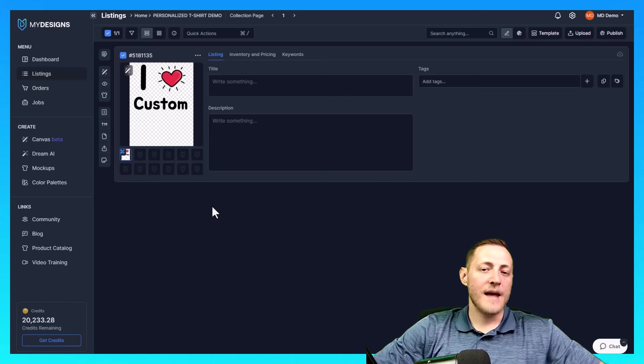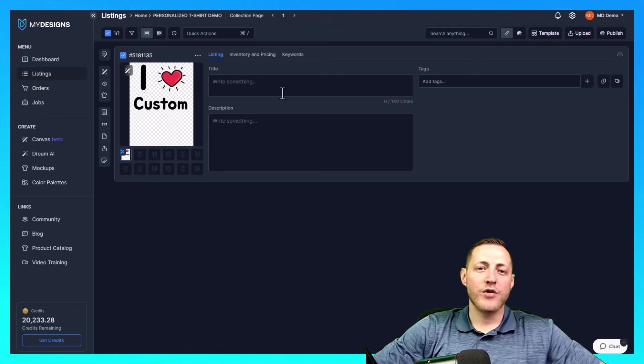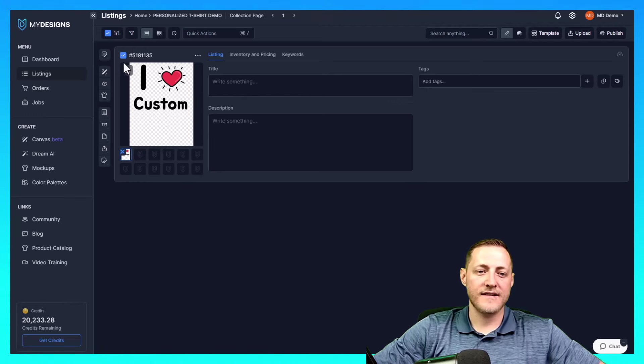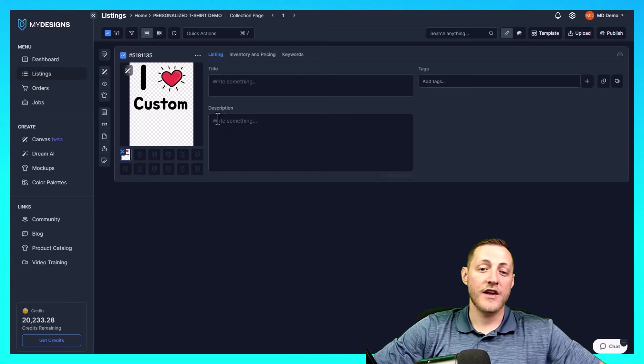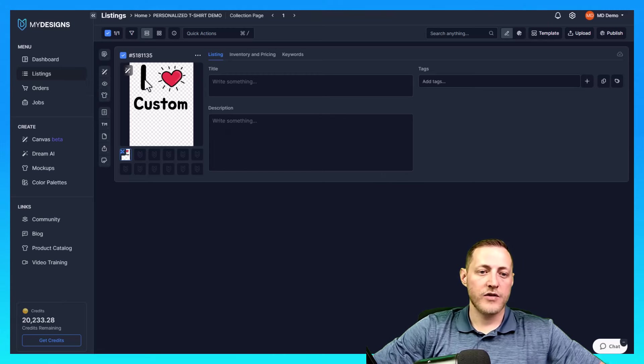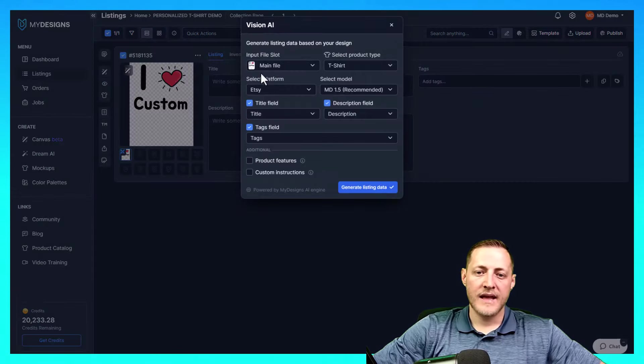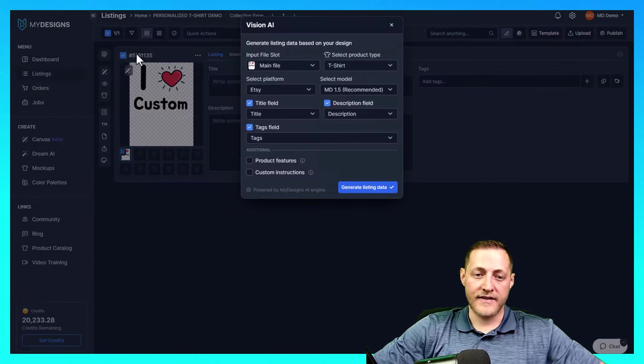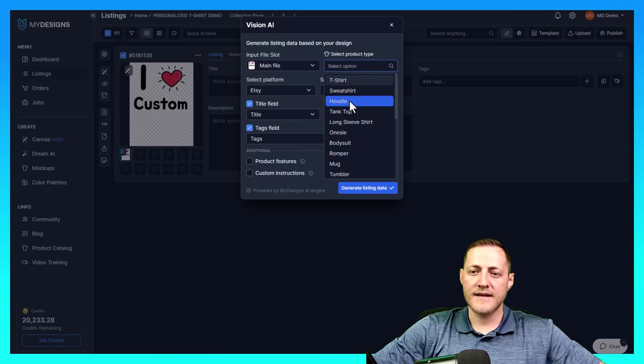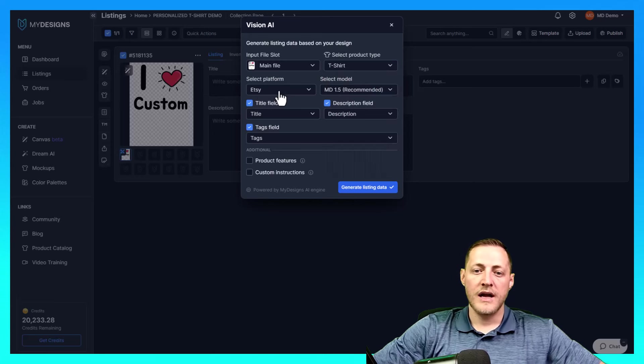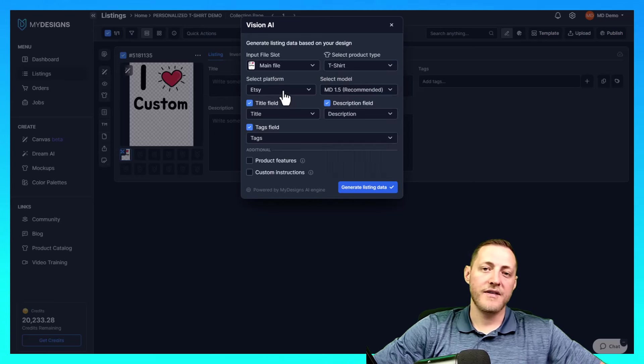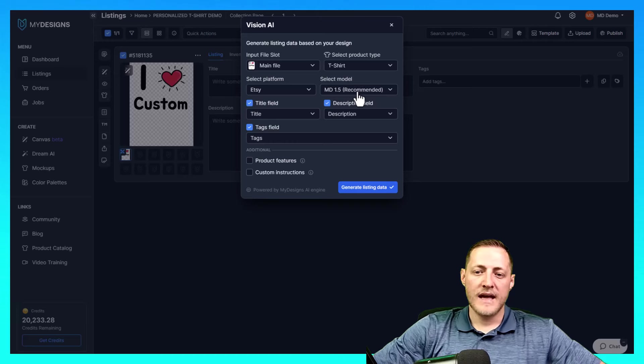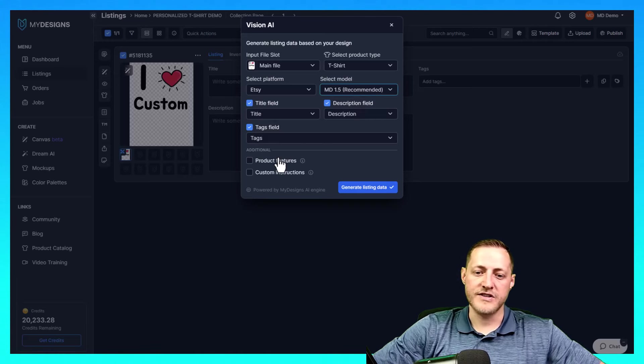The next step is to actually just get some data here. We have a really cool feature that we call Vision AI that essentially just scans your image and then creates your data for you based off of that image. So I'm going to click Vision AI here. I'm going to use the input slot as our design. Obviously the product type we're using is a t-shirt. The platform we'll be selling this on is Etsy. We want the newest model. We want our title descriptions and tags to be generated.